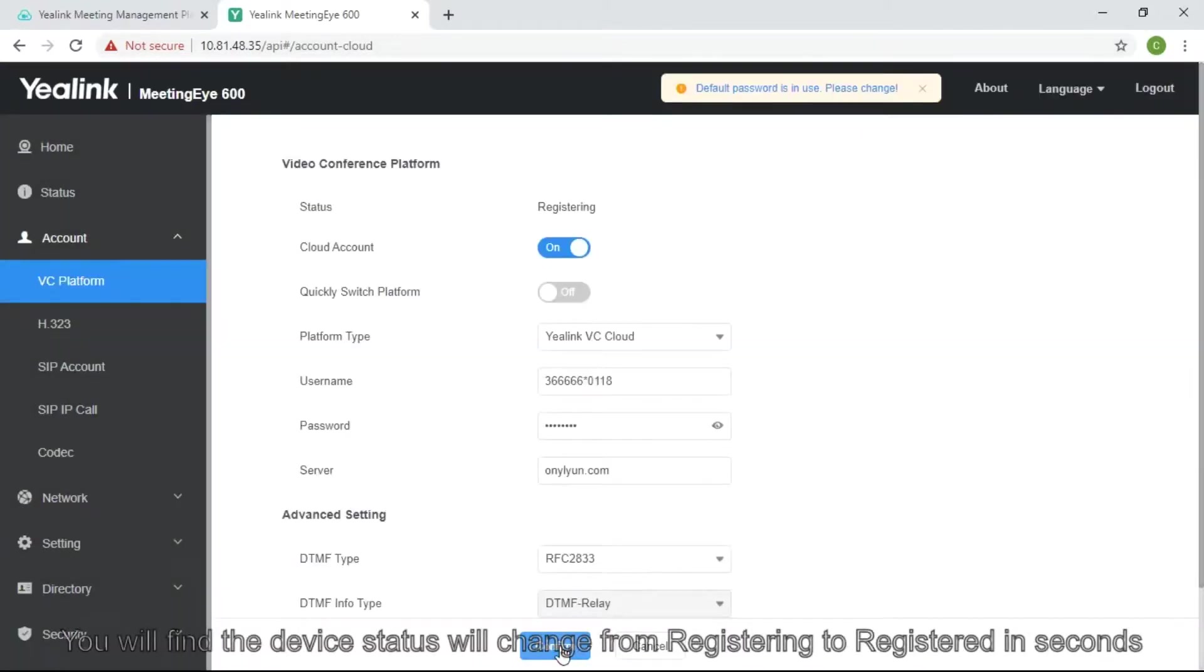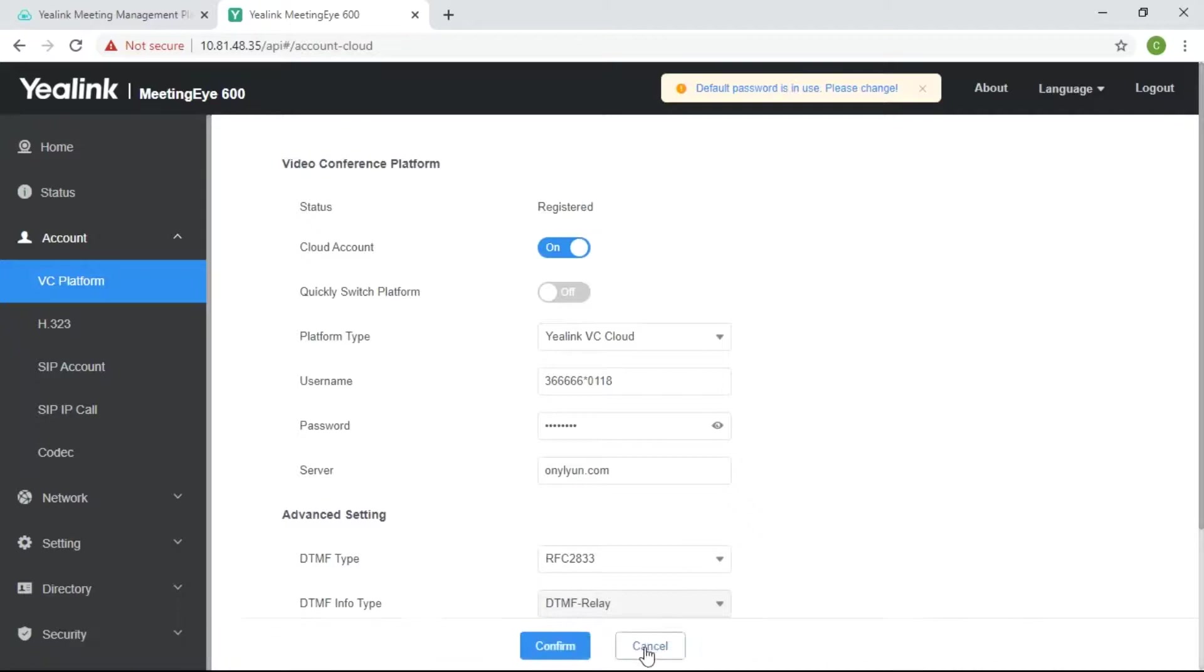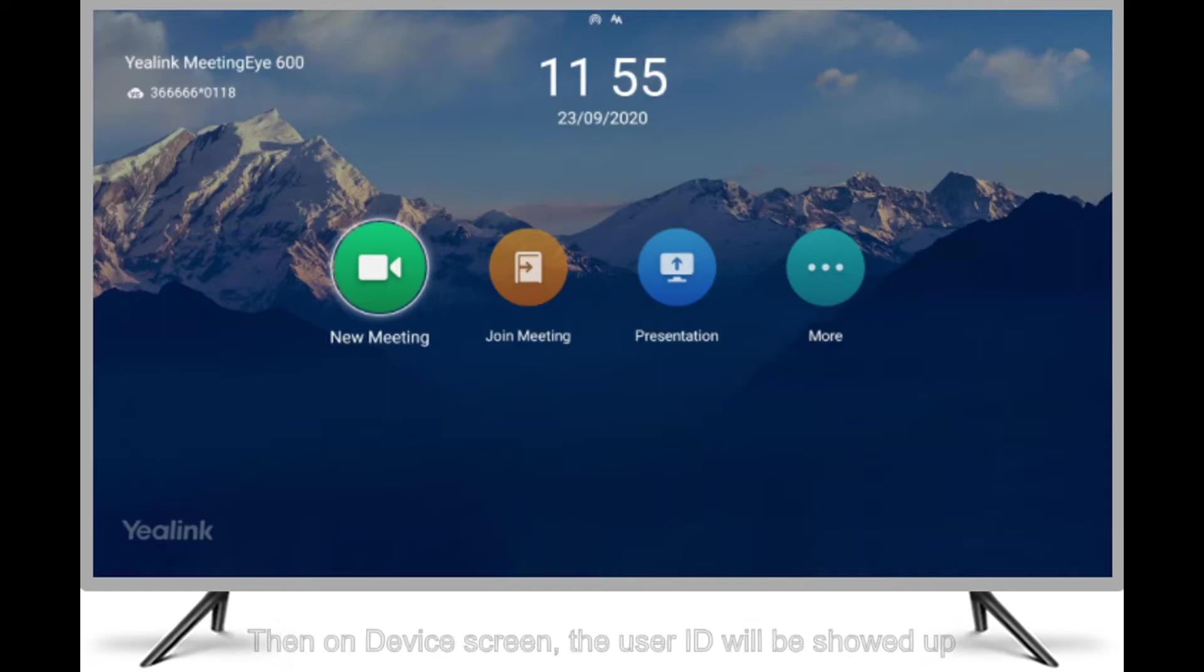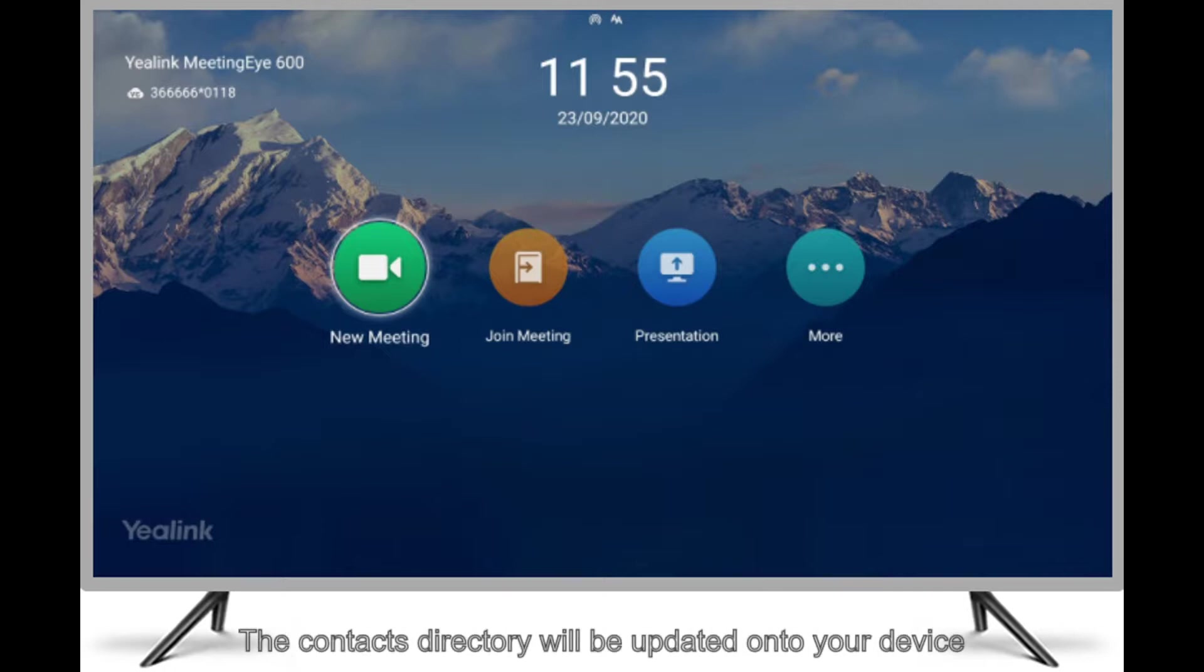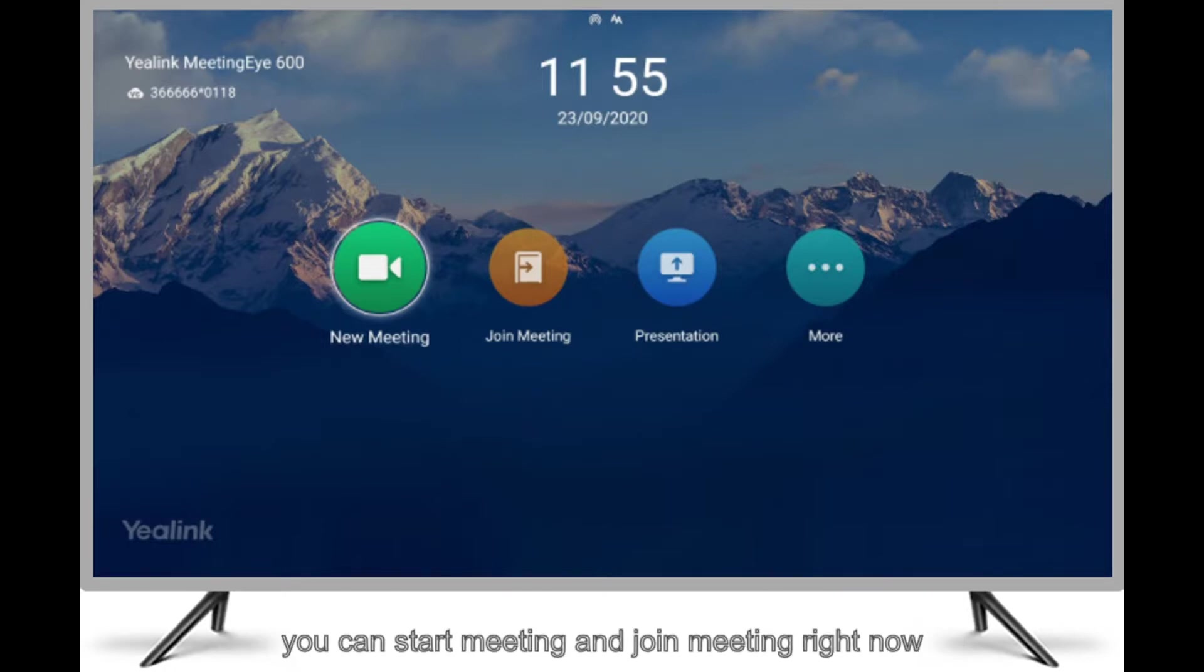You will find your device status will change from registering to registered in seconds. Then, on the device screen, the user ID will be showed up. The contact directory will be updated onto your device. You can start meeting and join meeting right now.